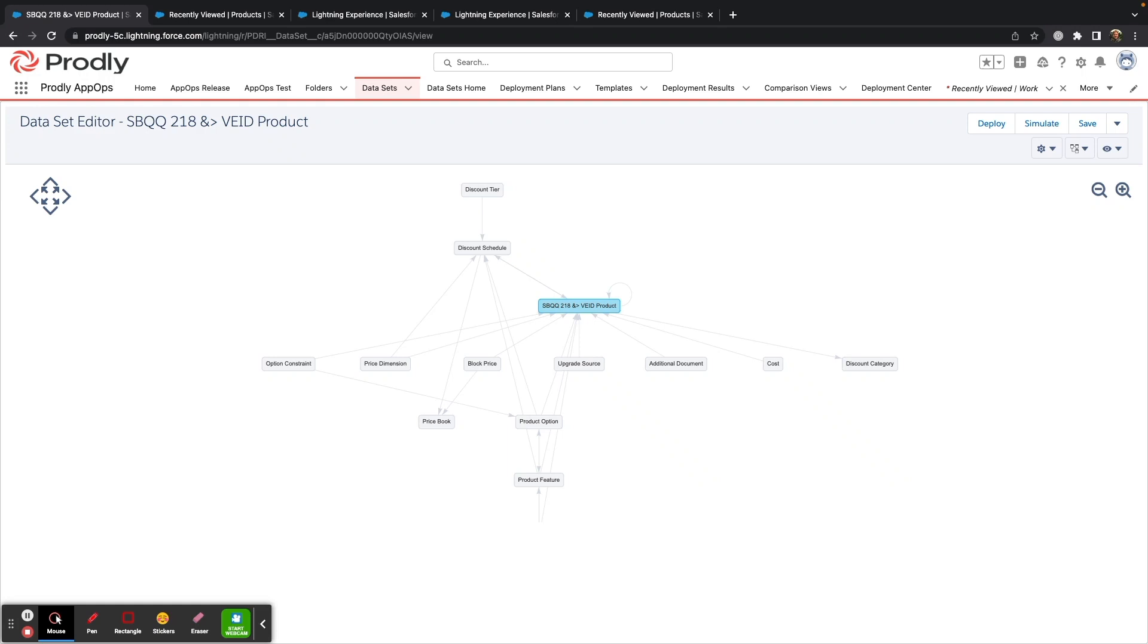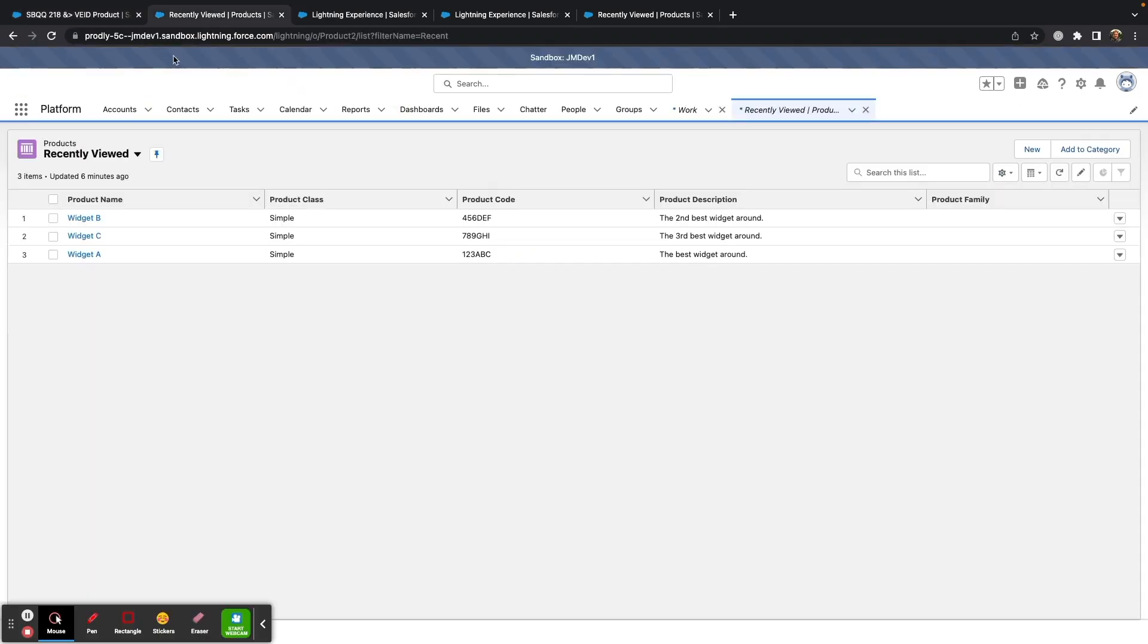Now that we know how we're deploying data, let's go ahead and take a look at what we are deploying. I recently made three new products in my developer org, and I'm ready to move them into production.